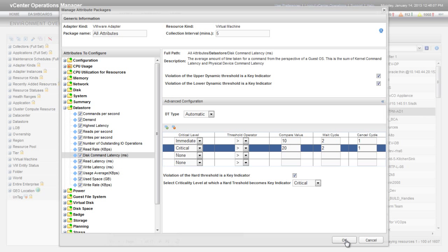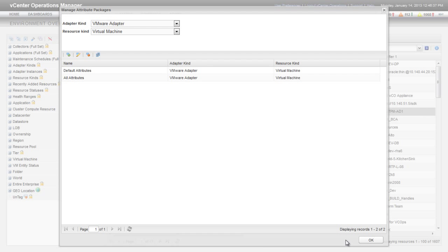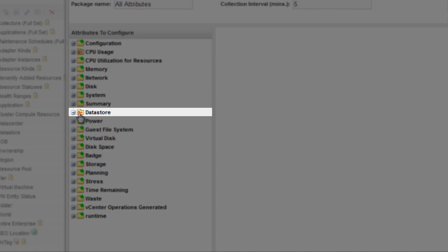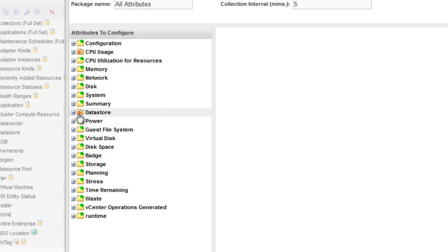Click OK to save your changes to the attribute package. After you click OK, vCenter Operations Manager changes the database and applies the changes to all of the virtual machines in your infrastructure. Now, when you view the attribute package, a red key icon appears on Datastore to indicate that it contains a KPI.